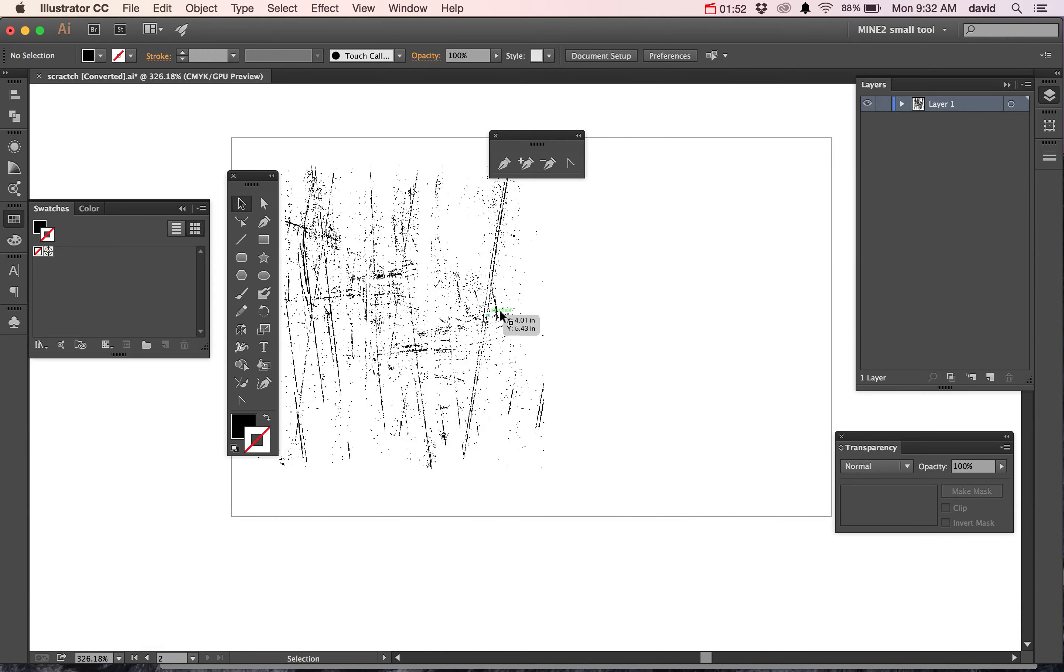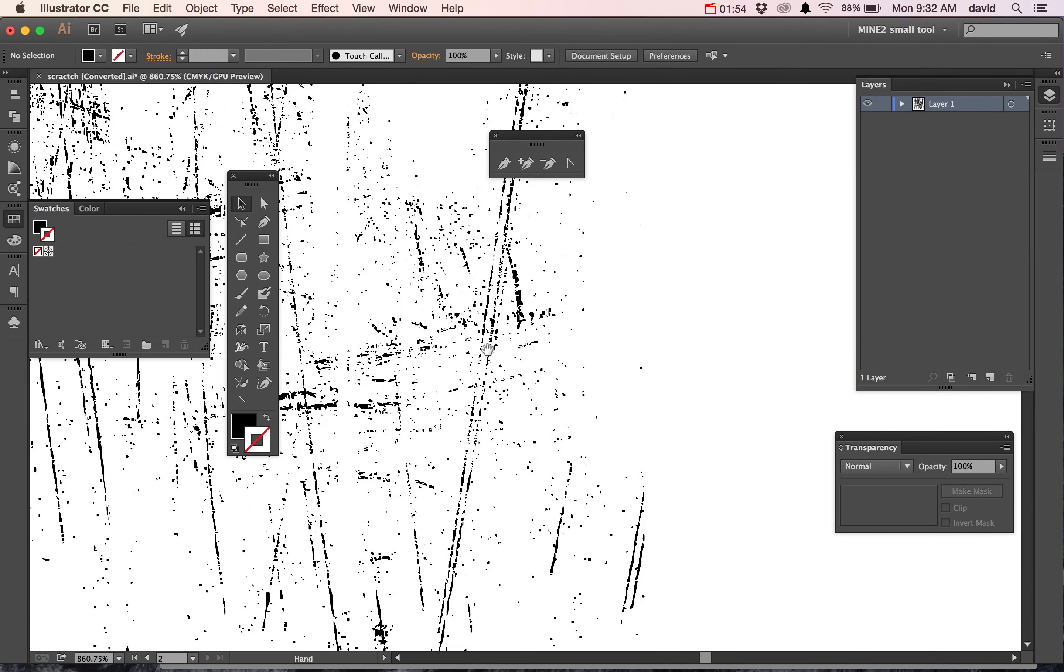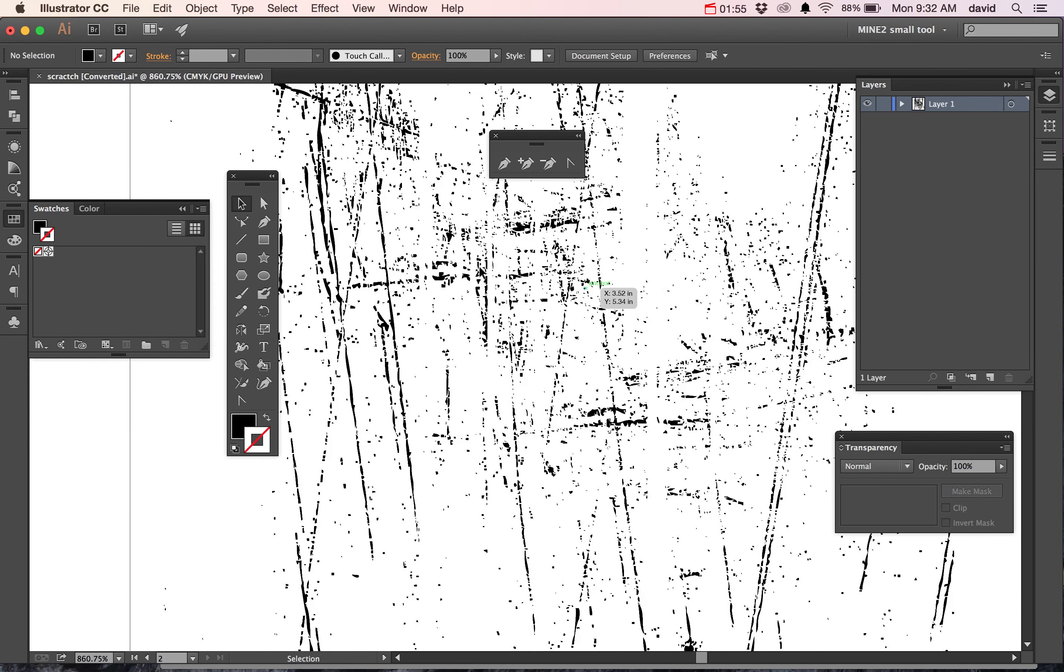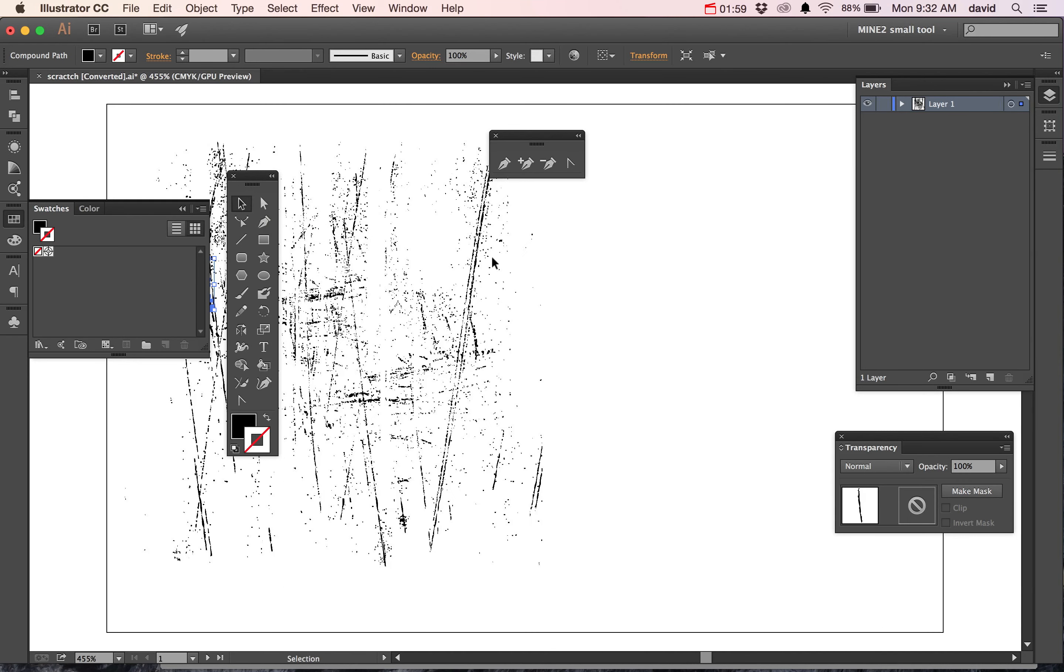And we need to make sure it's filled with black or really any other color and no stroke on this. So what you get is inside of Illustrator, you get what I just had in Photoshop, but now it is all set to points and paths.